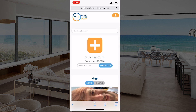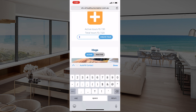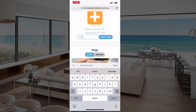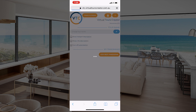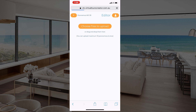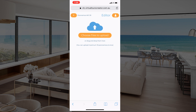Let's start with creating a tour just like you would on a desktop. So let's say we're going to call it '21 Example Street' and press the button 'Create Tour.' From here it's going to take you to the screen where you're going to choose the files from your photo library.